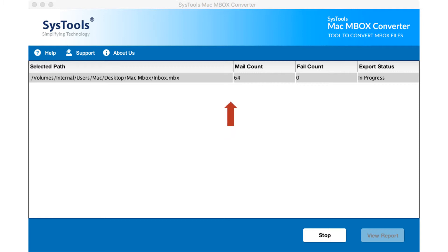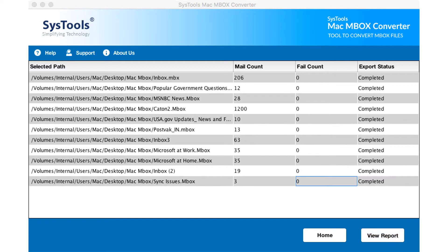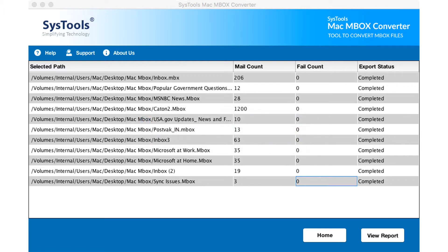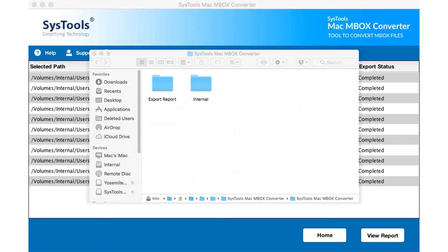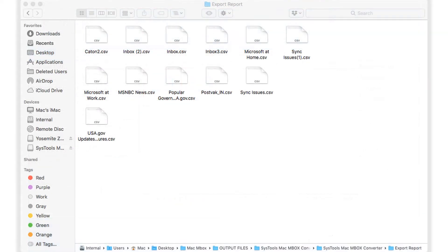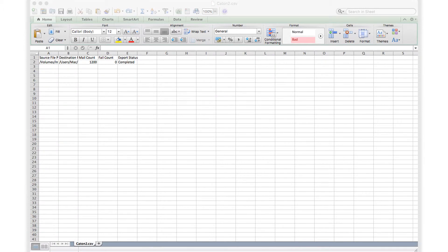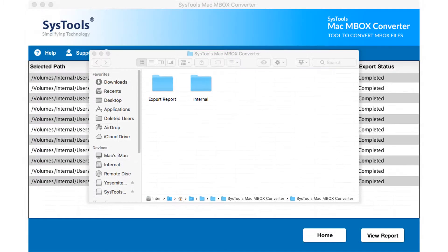You can now see the file exporting process in progress. After the process completes successfully, click OK. Hitting the view report button will open the destination folder, in which you can see the export report in CSV format, and you can see the PDF output as well.